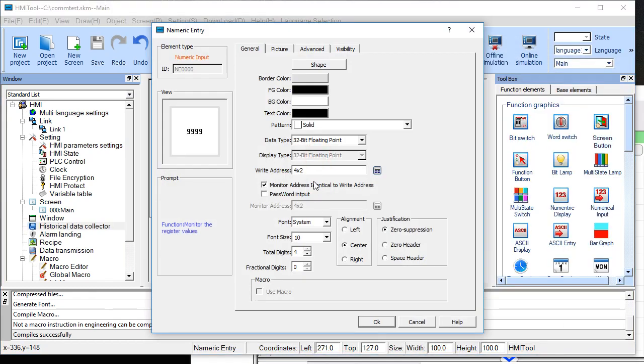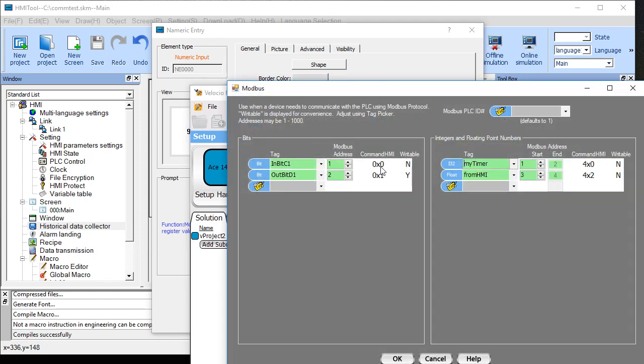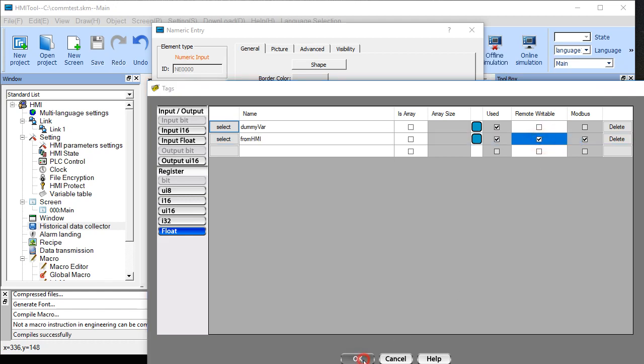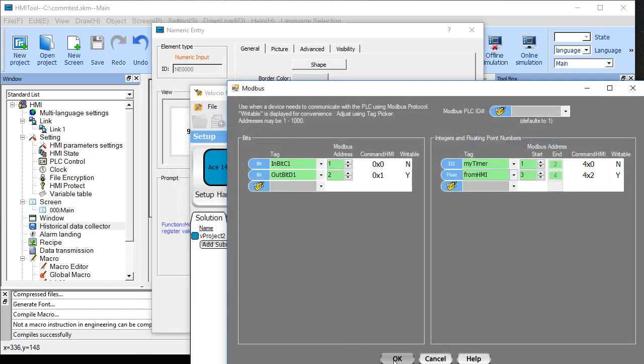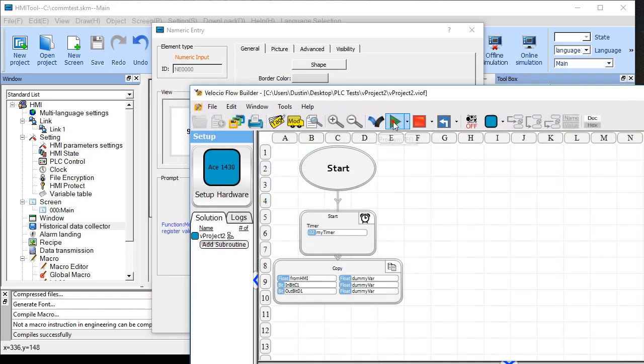Let's see what we got here. Floating point, address two. The issue is I didn't make it writable. We're going to make it writable. We'll do this again.